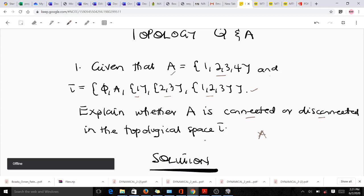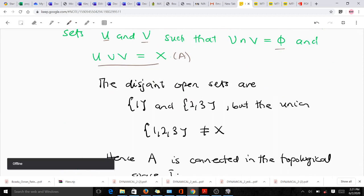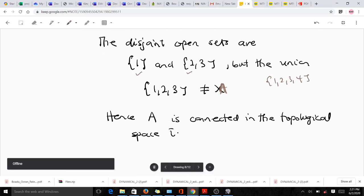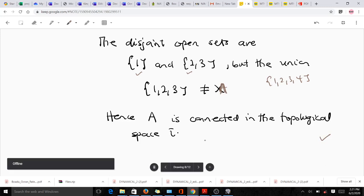The only disjoint open sets are {1,2} and {3}, but their union gives {1,2,3}, which is not equal to A = {1,2,3,4}. Therefore, A is connected in the topological space tau. That is the solution to the first part of the question.